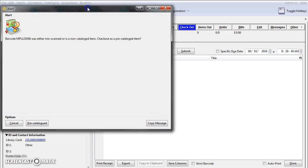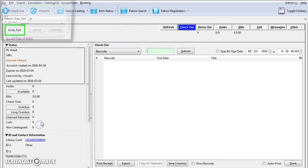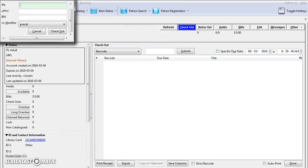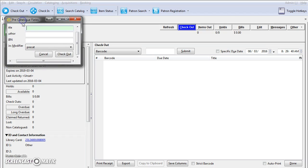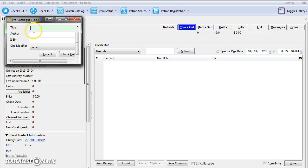A pop-up is going to appear and click on pre-catalogued. You'll fill in the fields based on your library's policy. Title and circ modifier are required. Some libraries enter the title all in caps so that you can see at a glance in the items out screen that the item is a pre-cat.